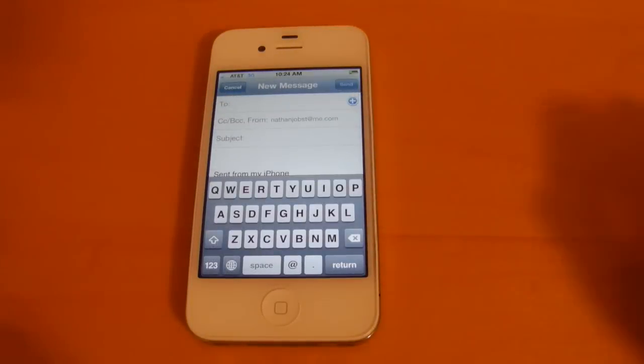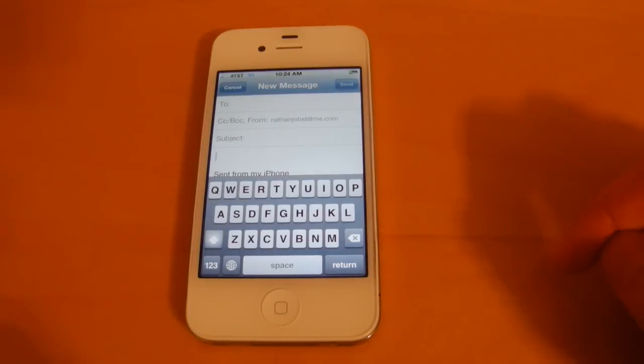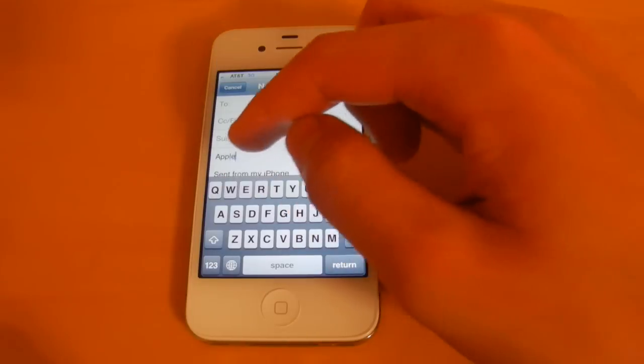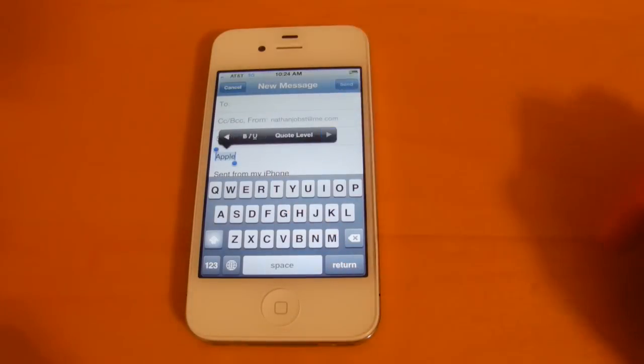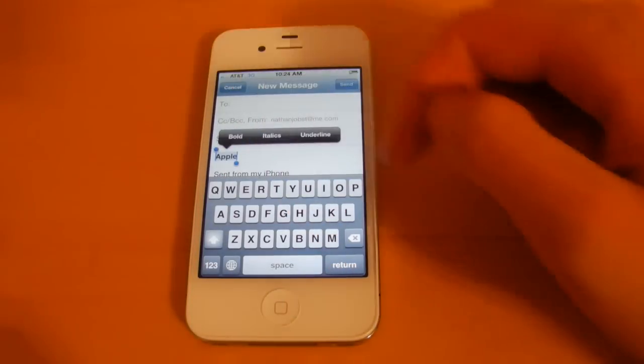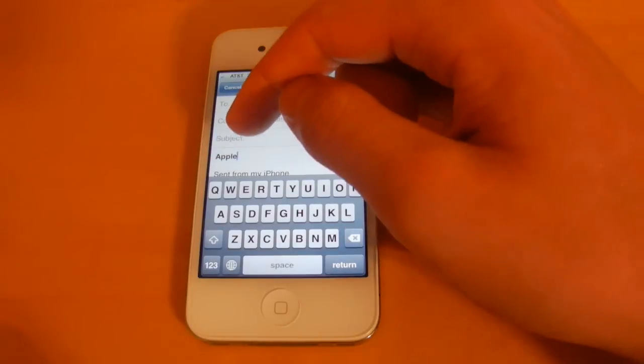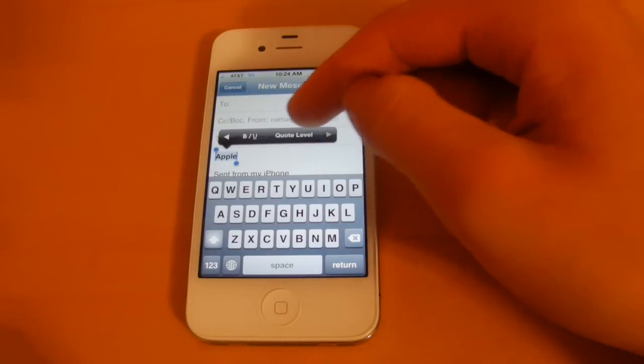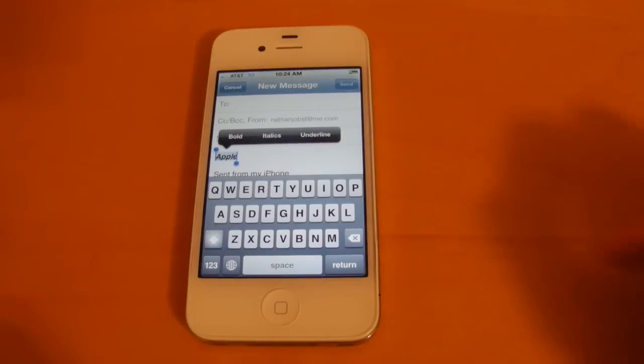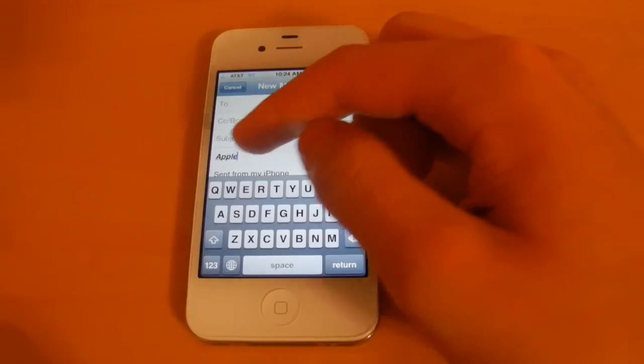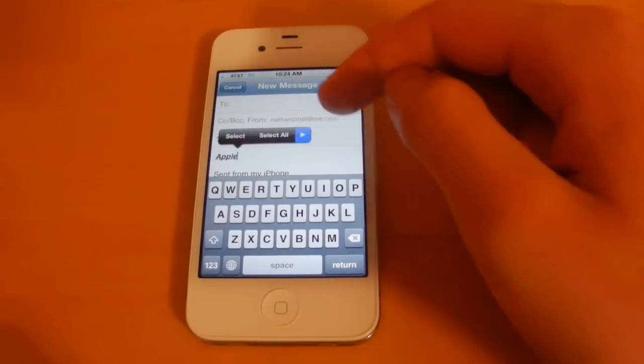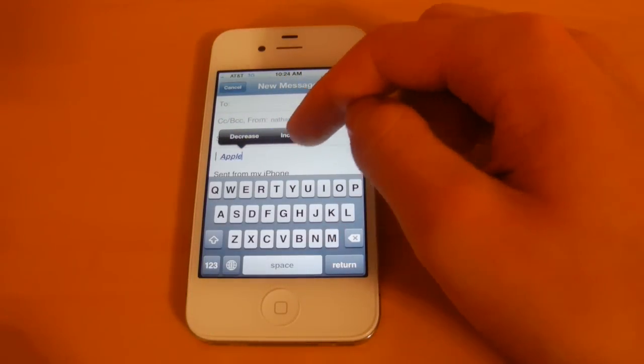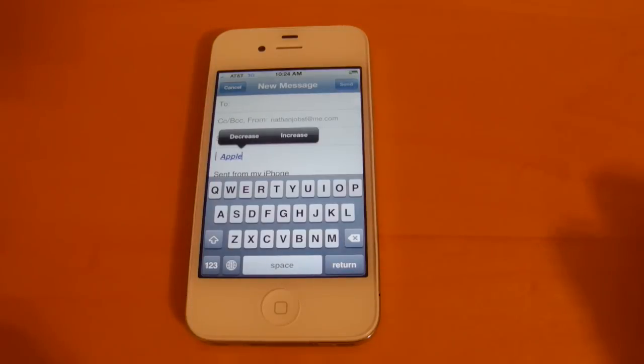Also there's some rich text formatting that you can do now when you're composing a message. So if I type in the word apple, select it, you can now bold, italicize, and underline the word. You also have some indentation control, so you can change that. If you want to increase it or decrease it, you can.